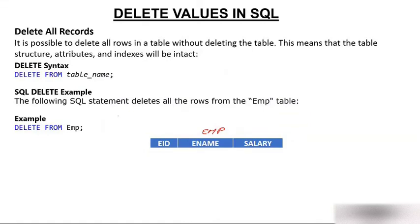What remains? Columns remain. Attributes remain. They will not get deleted.